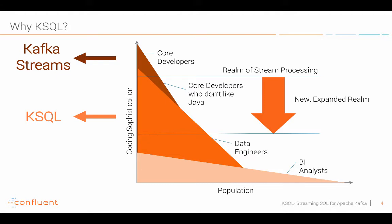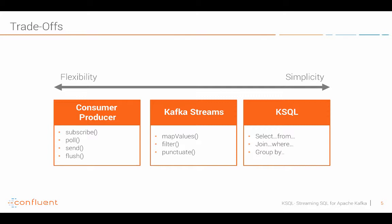There are of course some trade-offs so with the native consumer and producer API for example for Java or also for other languages for example we have Confluent APIs also for Python, Go or C, C++. This is very low level therefore of course powerful but you have to build more by yourself.